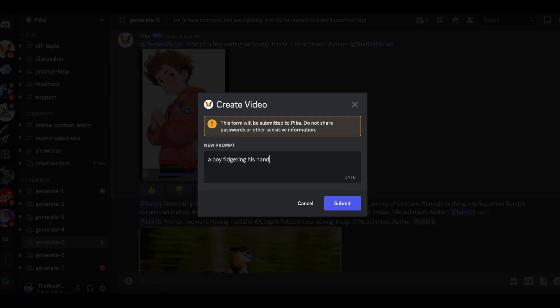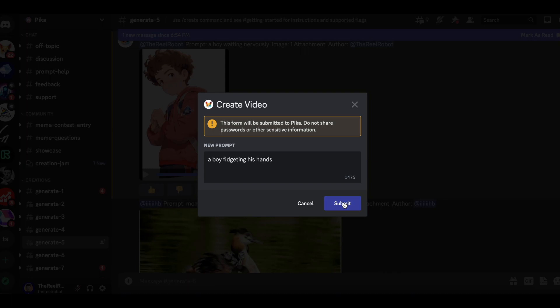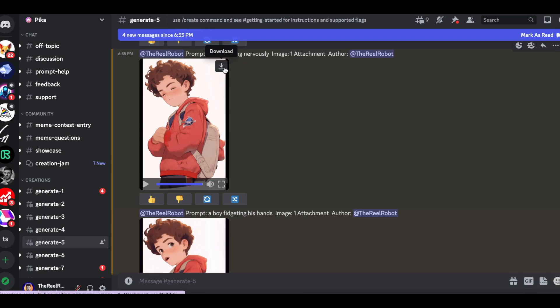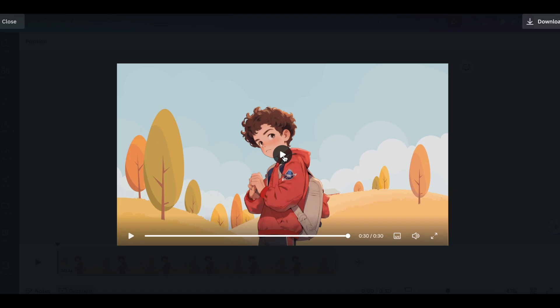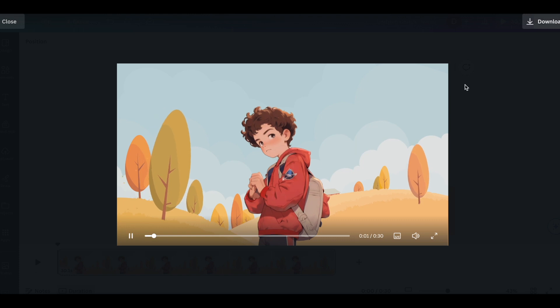So once you have an animation you like, download it. Drag and drop that downloaded video to Canva. And now that animation will be in your video.